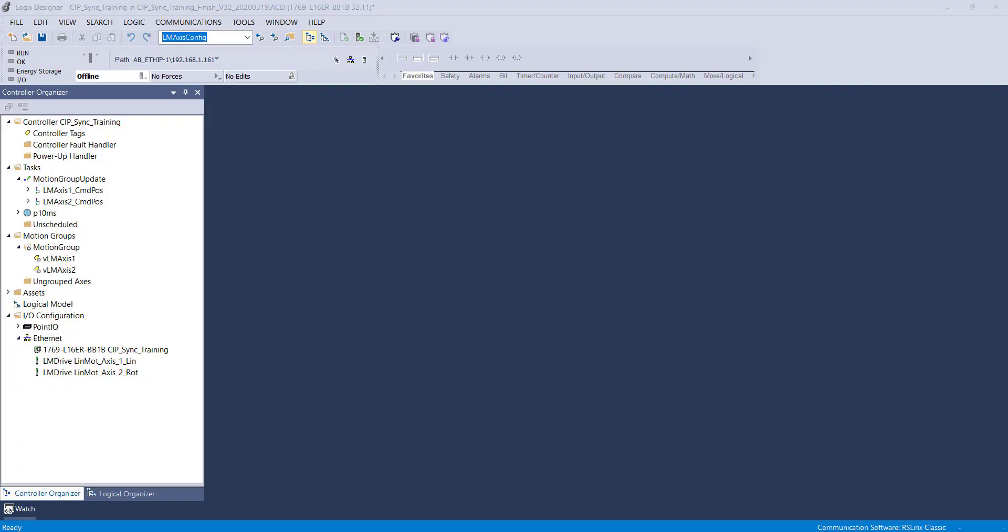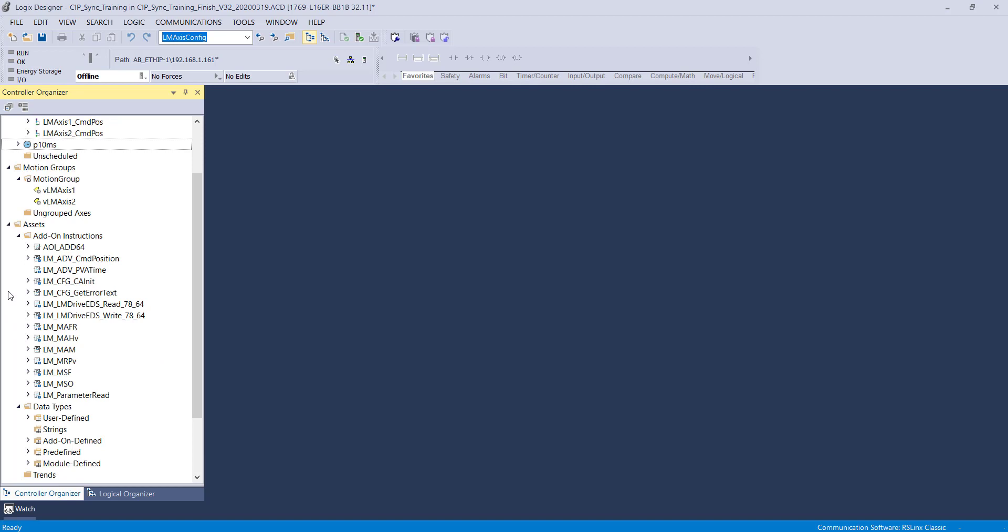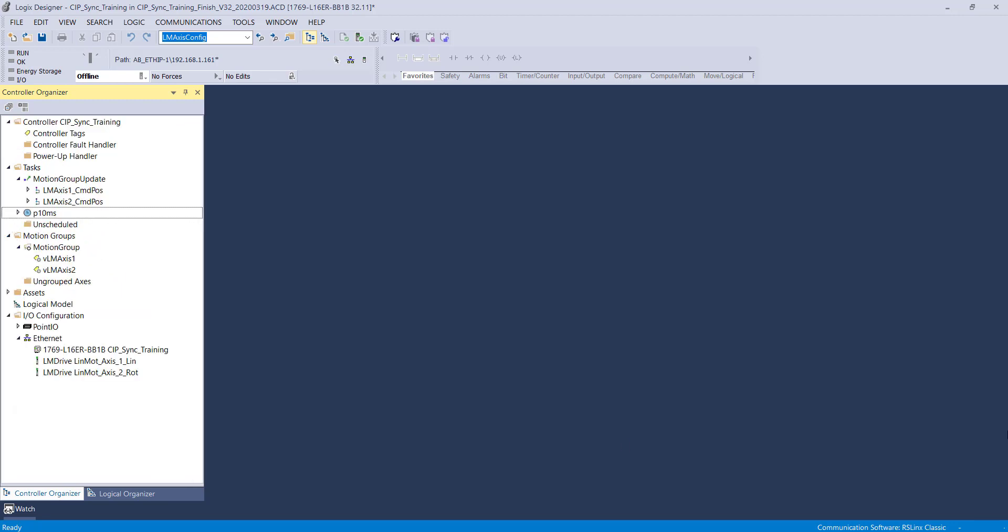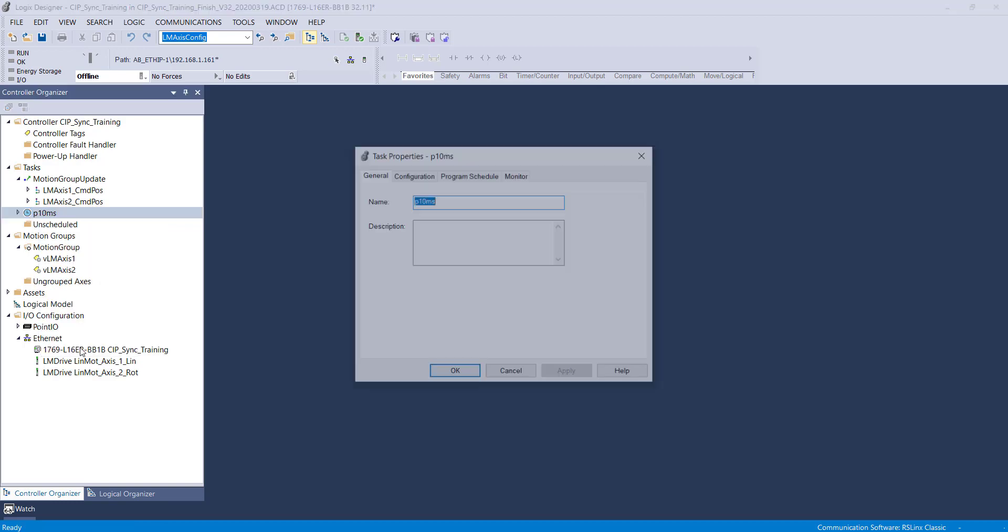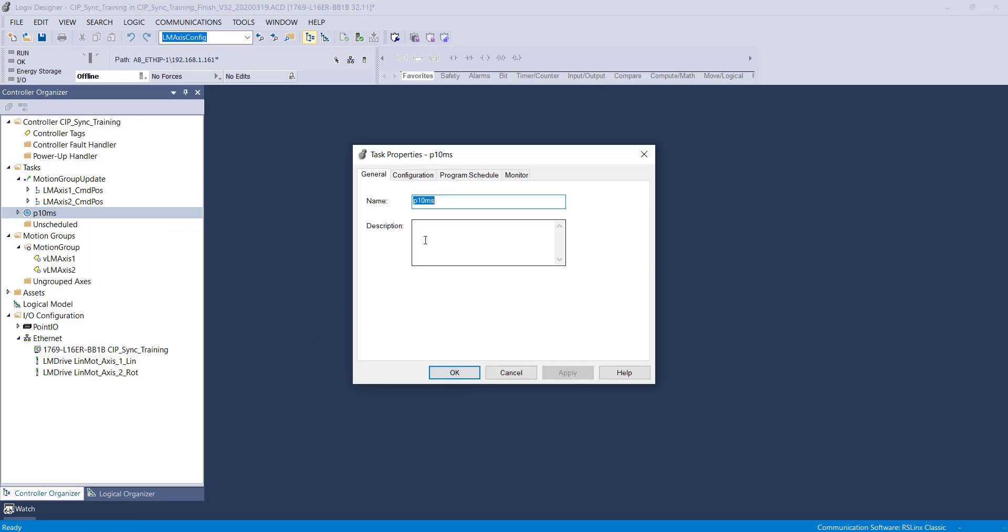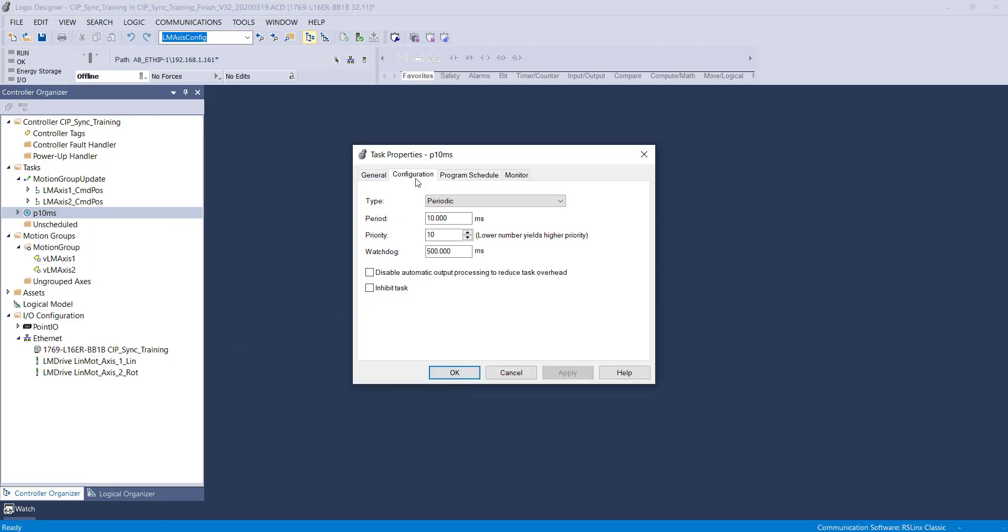This video will cover configuring the initialization AOI for both motors. I already have all necessary AOIs imported and a routine in the periodic task.